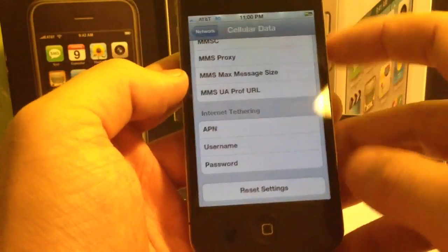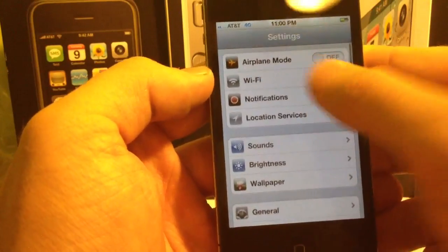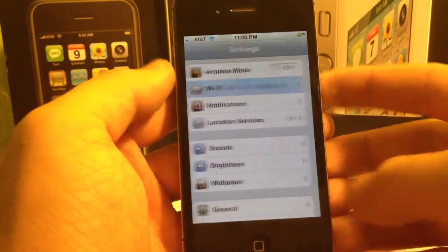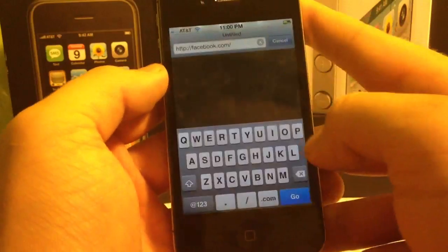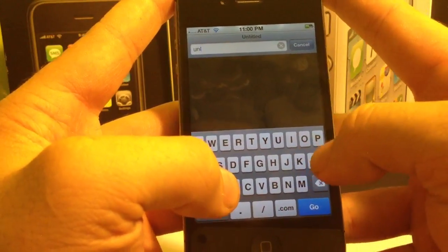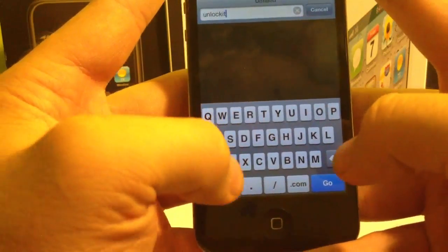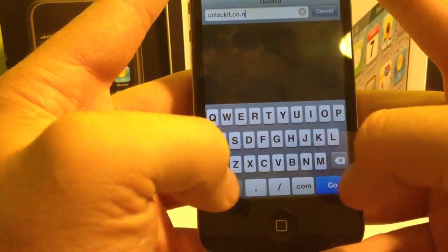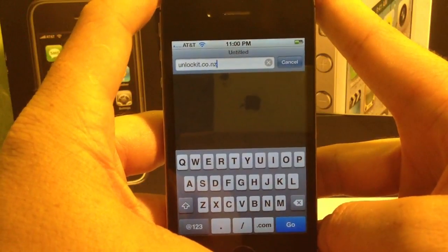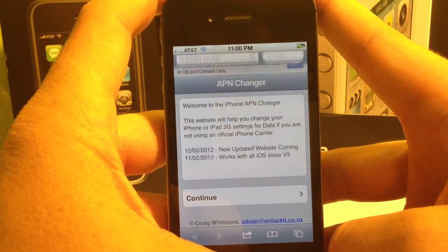The first thing you want to do, if you can, is connect to Wi-Fi. We'll go ahead and select my Wi-Fi network right here. If you can't connect to Wi-Fi, you may just have to do it the old-fashioned way and copy it over manually. But once you're connected to Wi-Fi, go ahead and open Safari and go to unlockit.co.nz — that's unlockit.co.nz. Once you have that in your address bar, go ahead and hit send, and it will take you to this website right here.